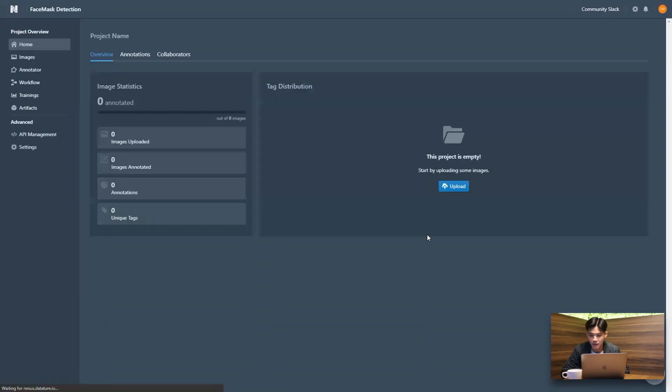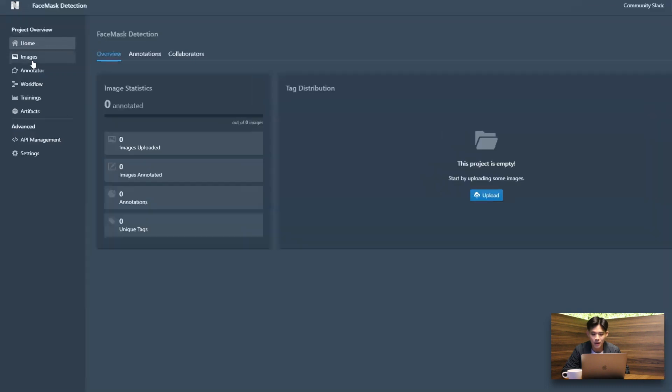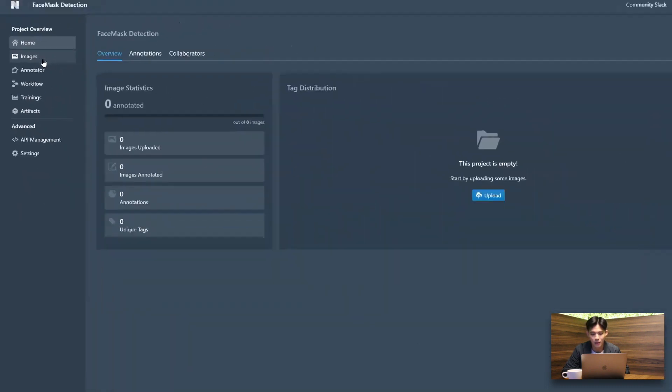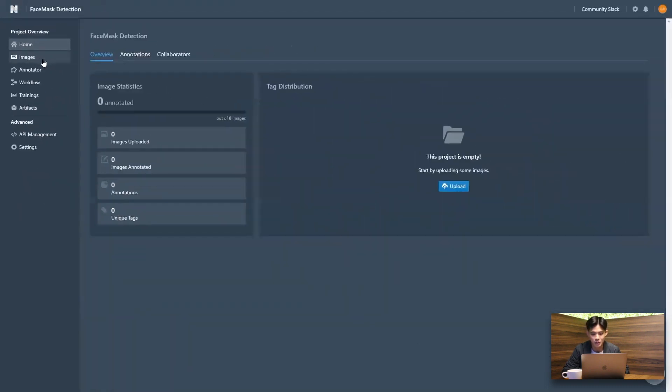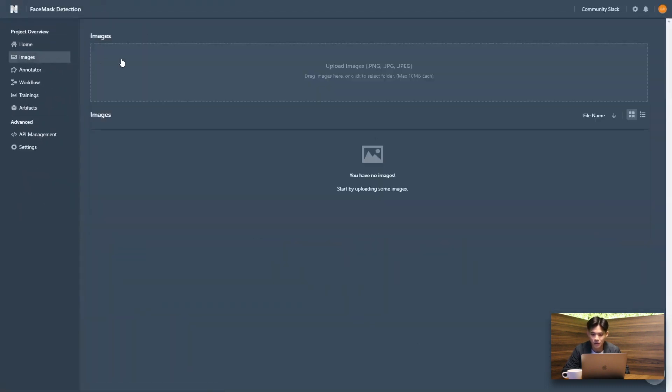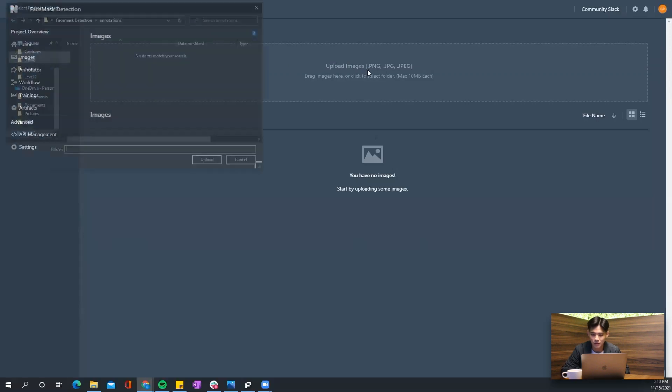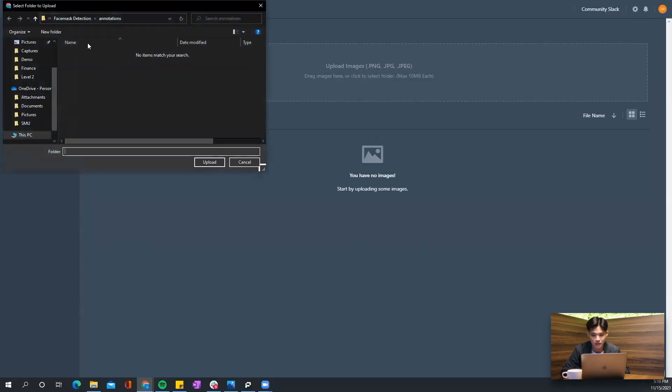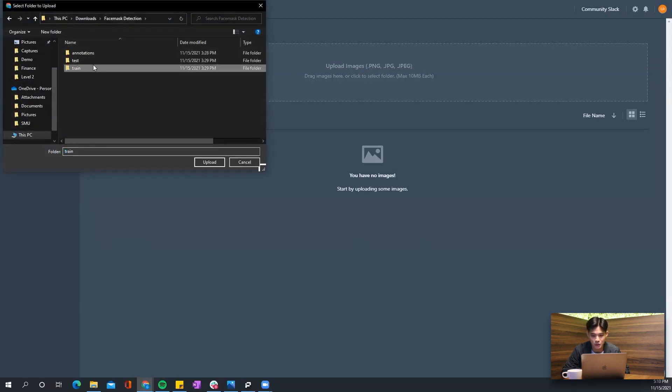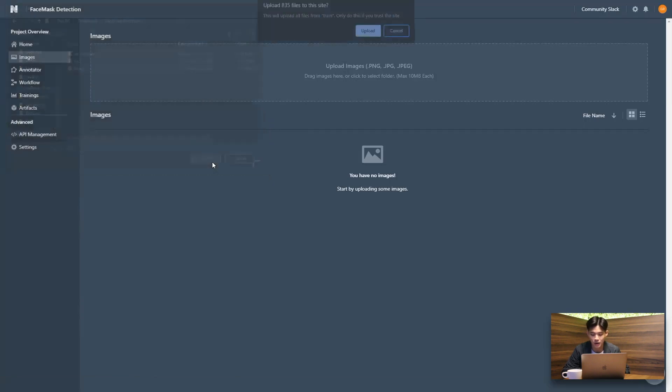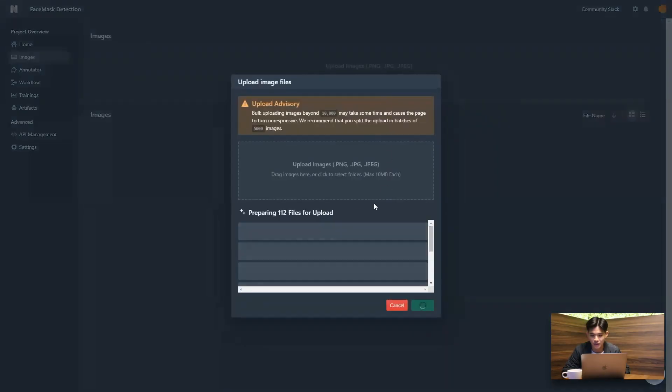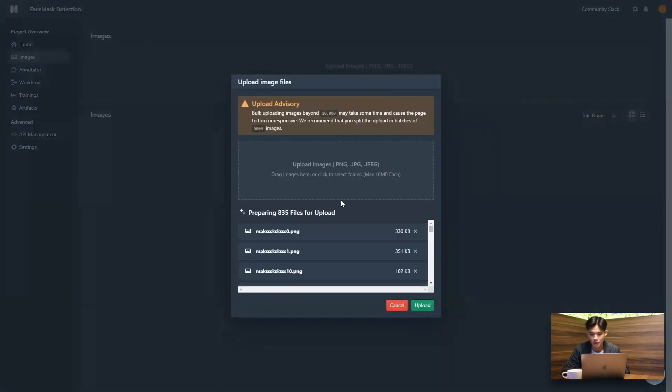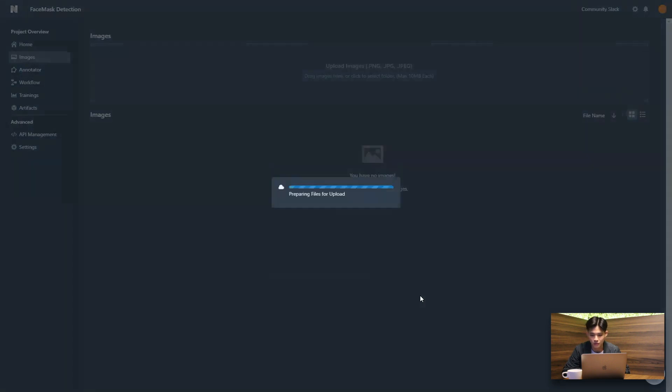And next up, the first thing that we want to do is to go to our image tab and to upload all our images. So I've already pre-downloaded the Kaggle dataset, but we'll put a link to it in the description and I'm going to be selecting the entire training folder. So we should have 835 files in this folder and just wait a little bit for it to upload. And this should take anywhere from one minute or less.